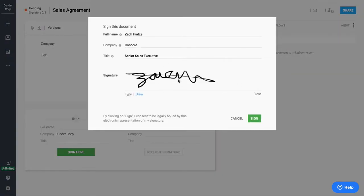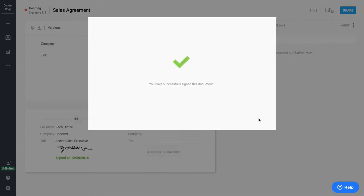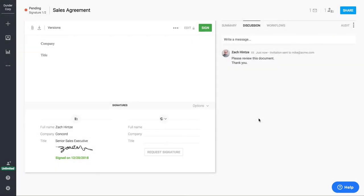So here is our e-signature. I can go ahead and sign that. The e-signature is our own built-in solution. It is unlimited and included with all of our plans. So you can do as many e-signatures through the system as you need to. There's no additional cost for that at all.